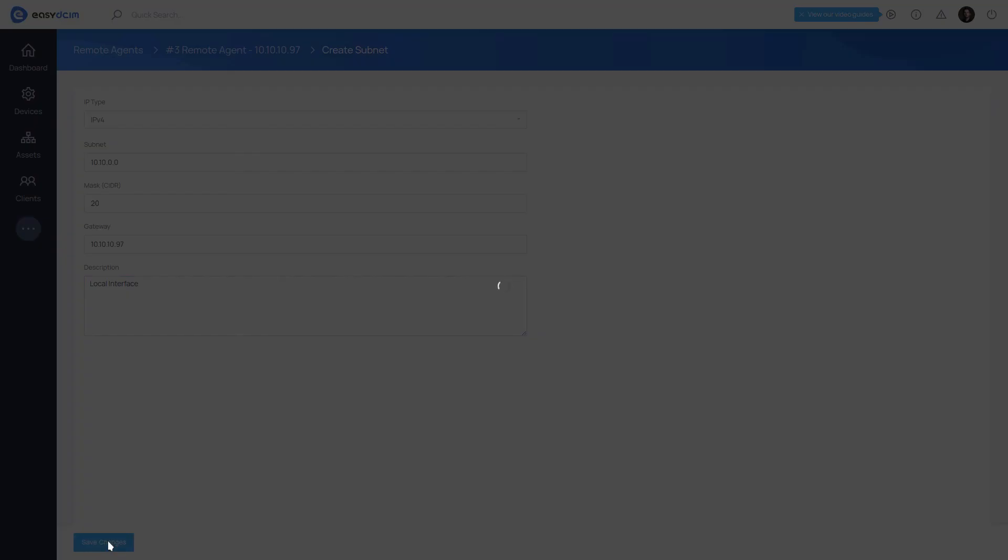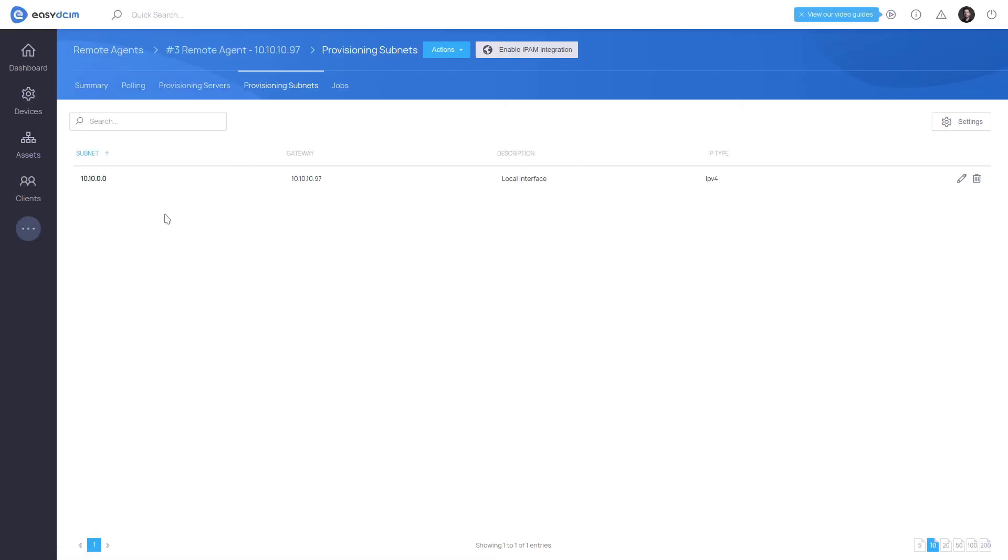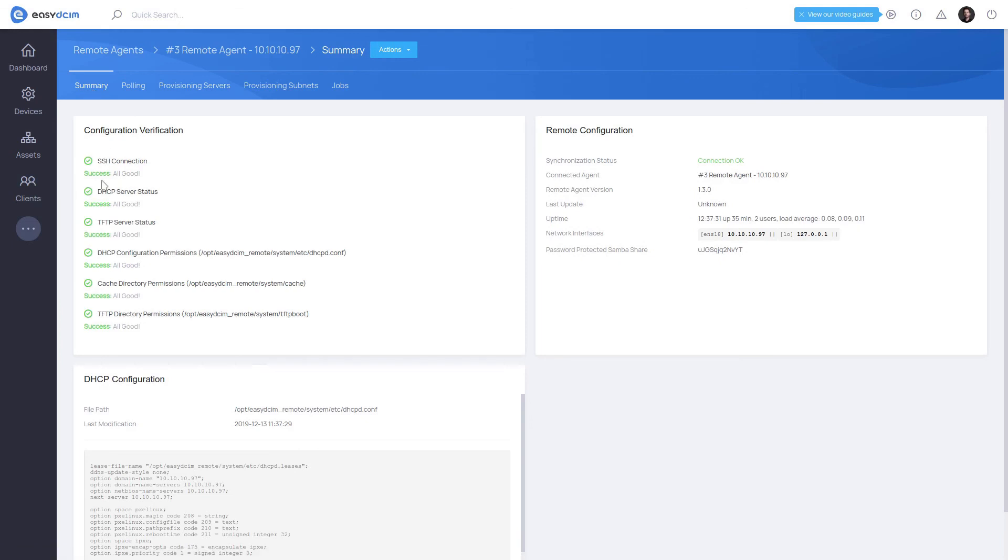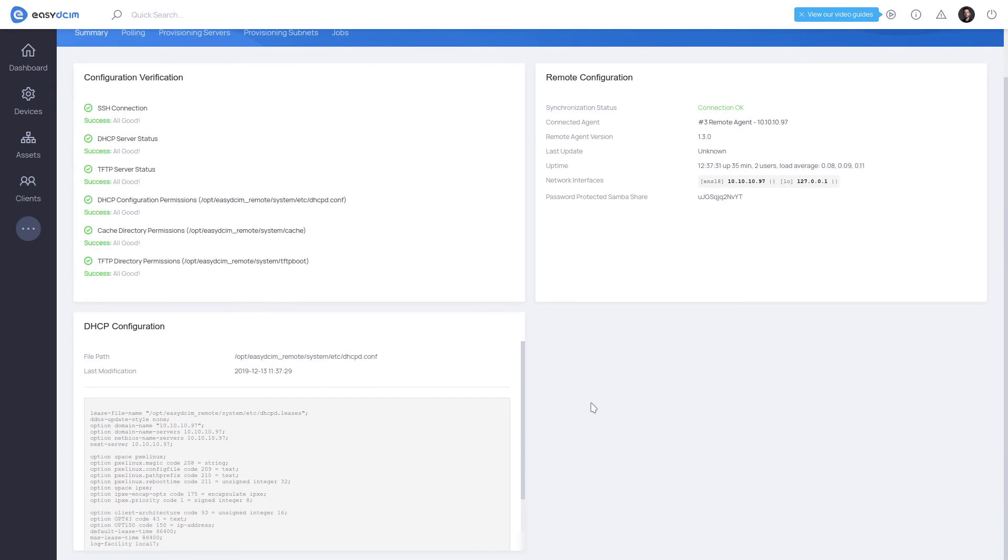The DHCP server can support an unlimited number of IPv4 subnets. That is simply all you needed to do. The provisioning server with the supported subnets has been set up successfully.